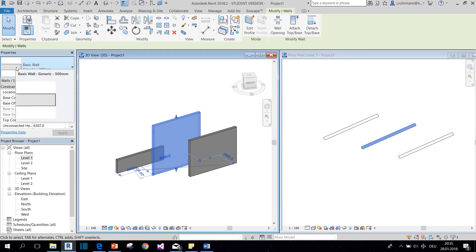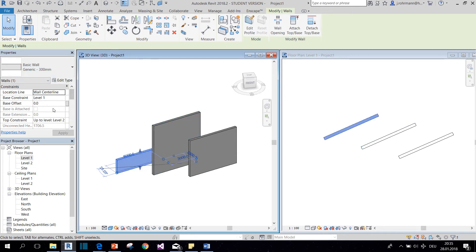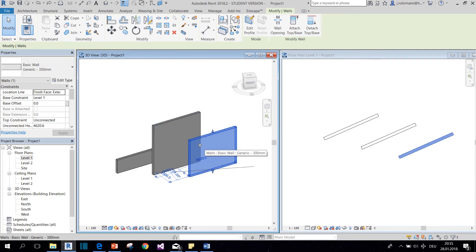They are specific to every placed instance. Now for example, these walls, they all have different values in their instance properties because they have different heights.